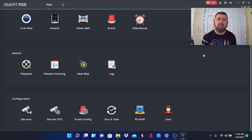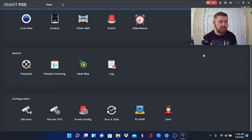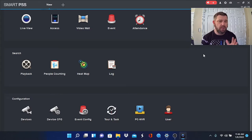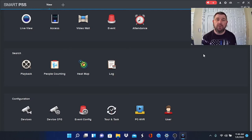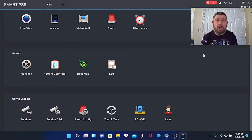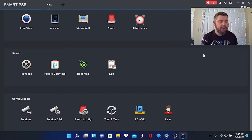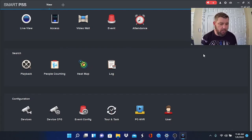The first thing we're going to do is log into Dahua's remote client view software, which is called Smart PSS. If you have not yet downloaded the software or attached your NVR to it, please reference the video link that's going across the top of your screen right now that talks about setting up Smart PSS with your hardware.